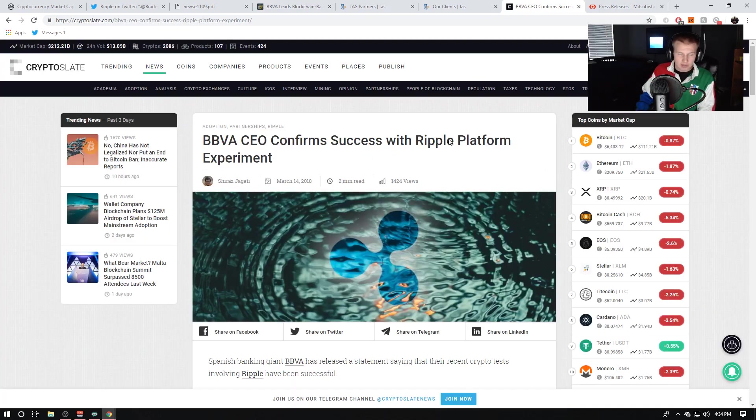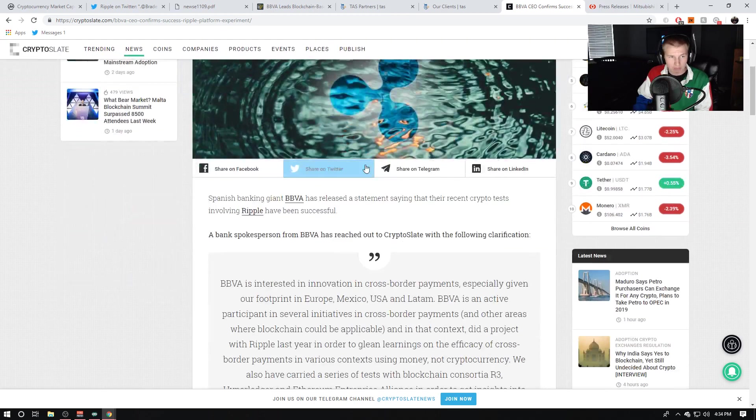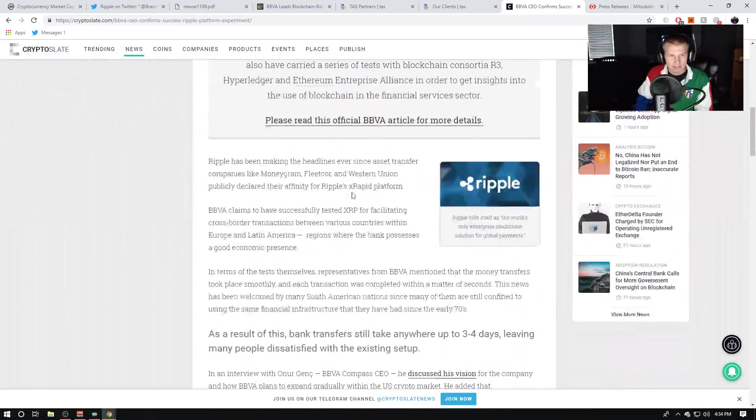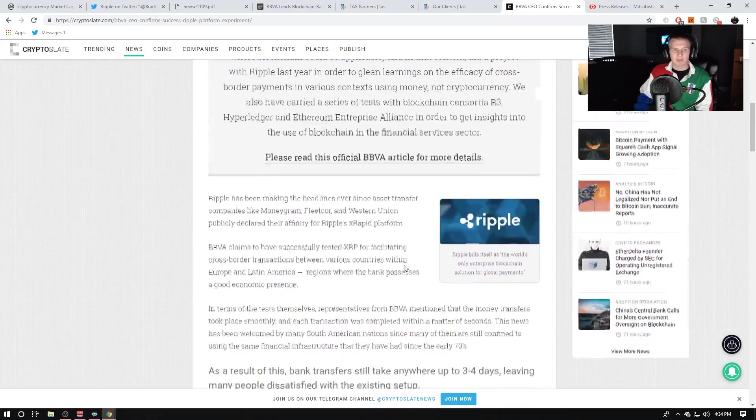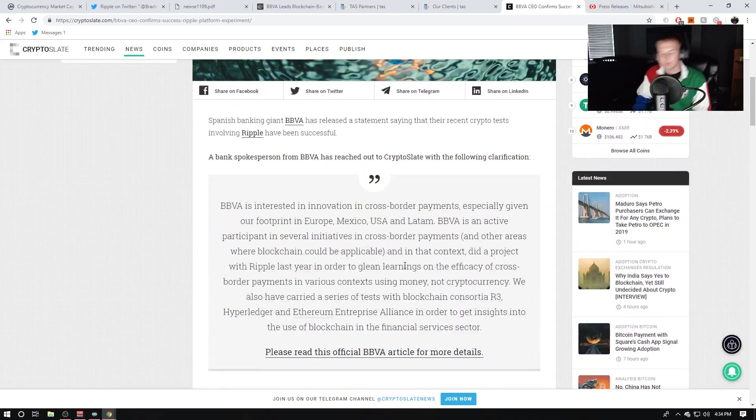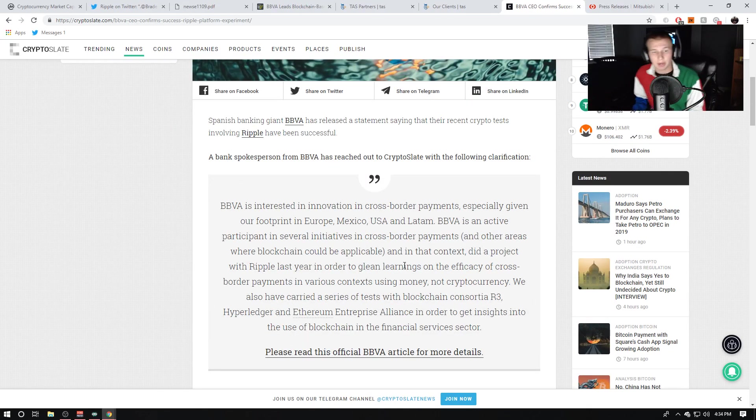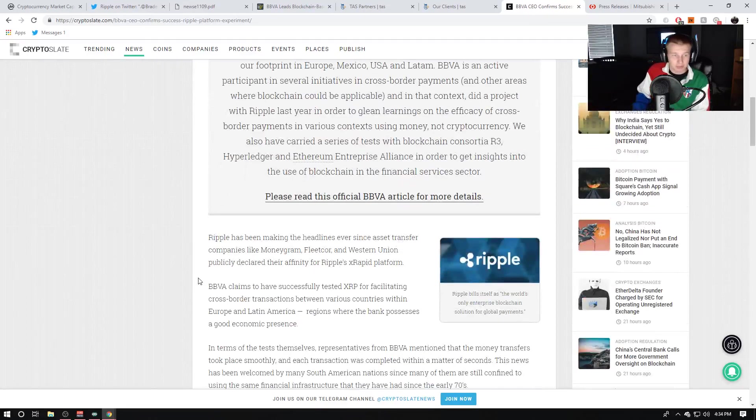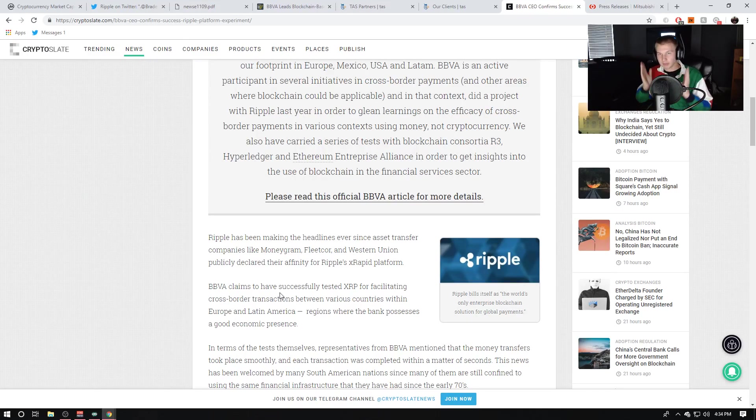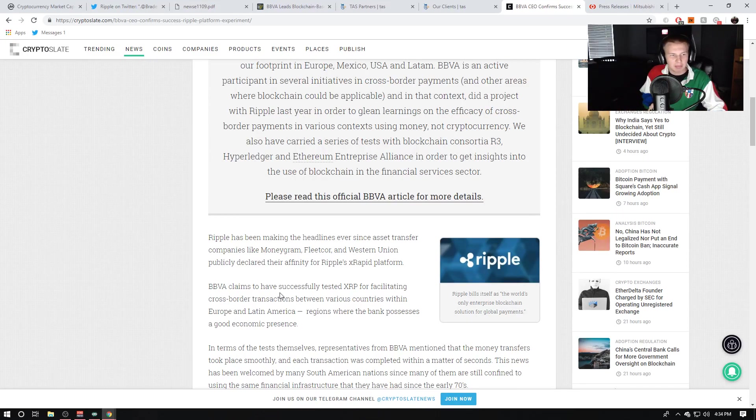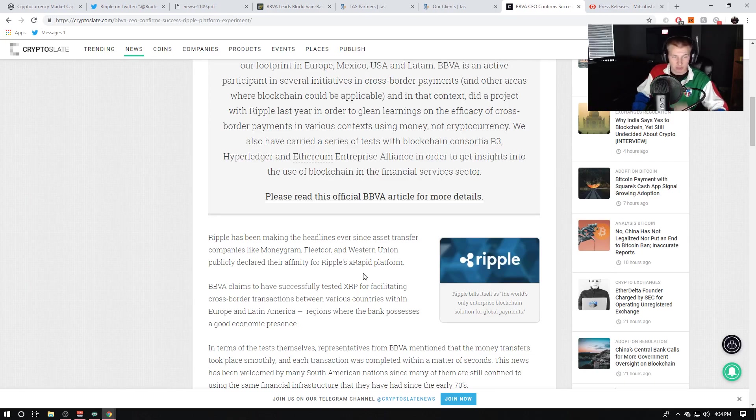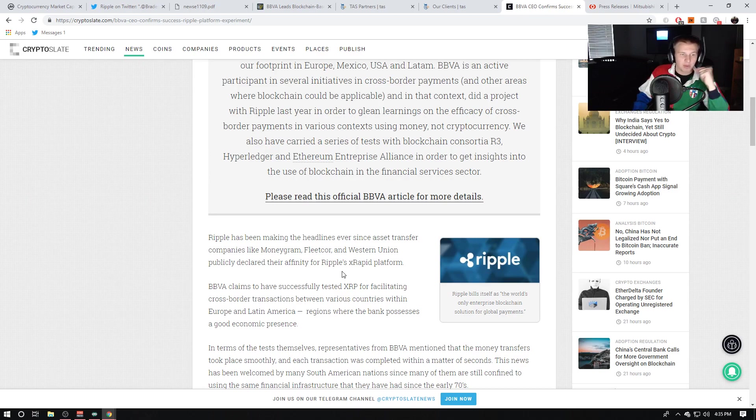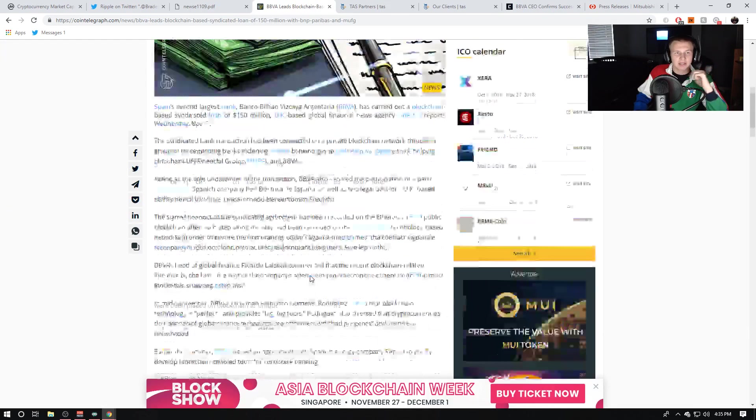Also, BBVA, guys, they were confirmed to be testing XRapid back in, I want to say this is March, and they actually saved 81% on their XRP trials. It doesn't say it in this exact article, but I remember exactly it was 81%. BBVA claims they have successfully tested XRP for facilitating cross-border transactions between various countries in Europe and Latin America.